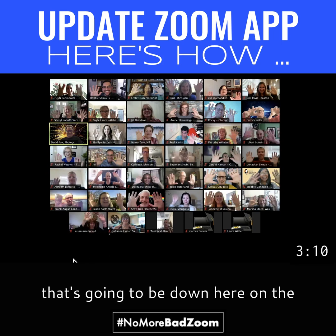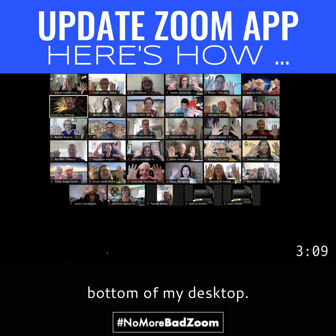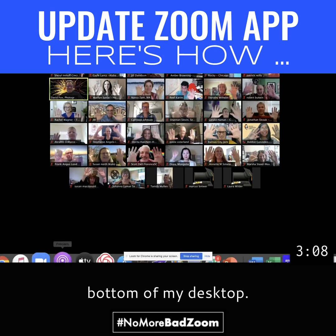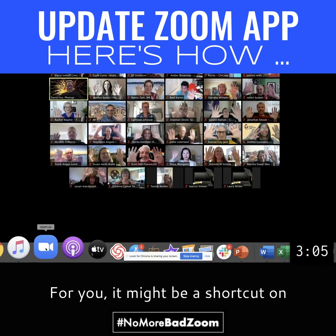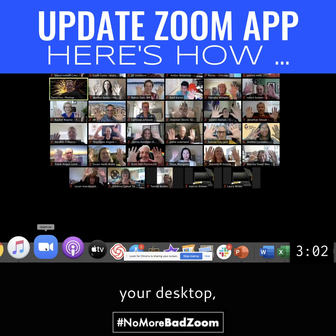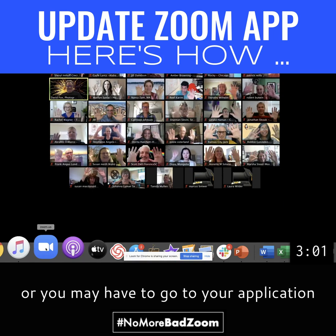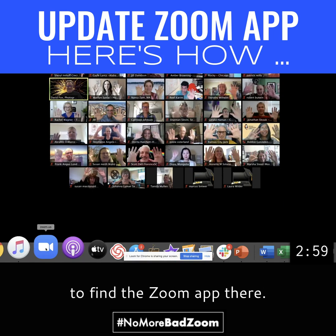For me, that's going to be down here on the bottom of my desktop — I have it here in my dock. For you, it might be a shortcut on your desktop, or you may have to go to your applications folder to find the Zoom app there.